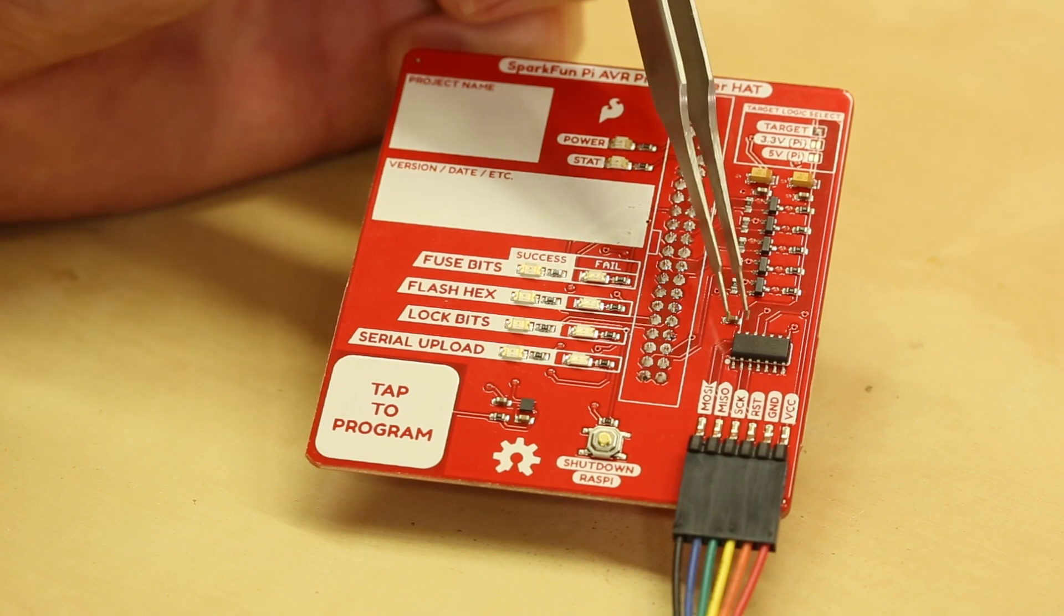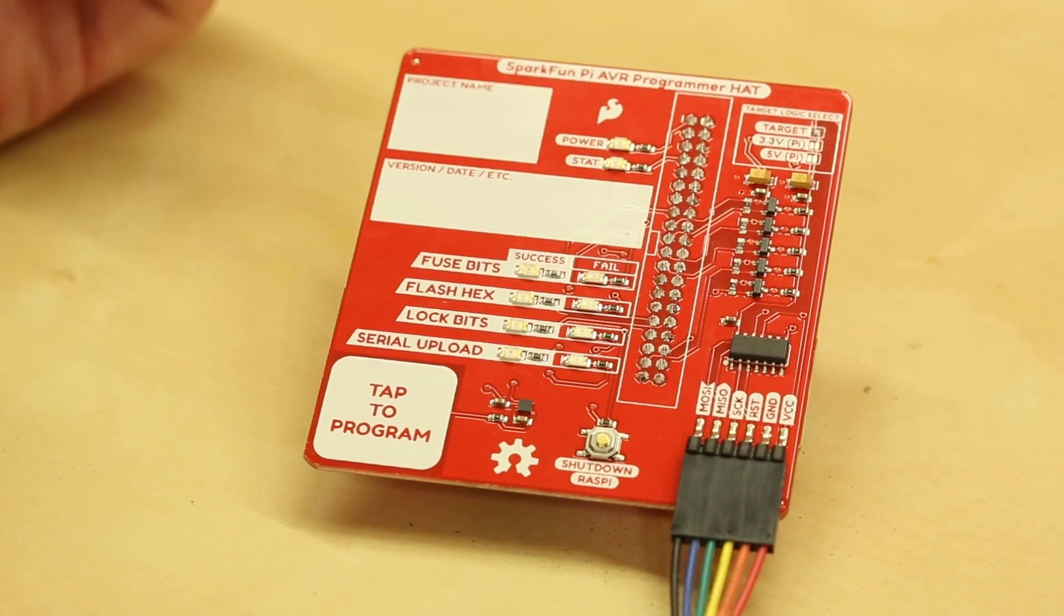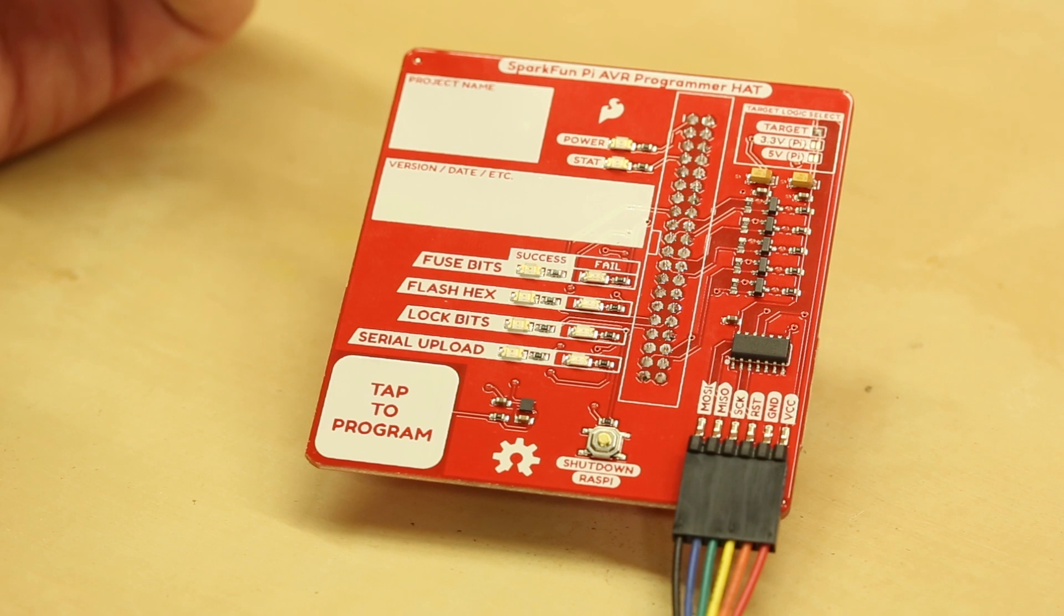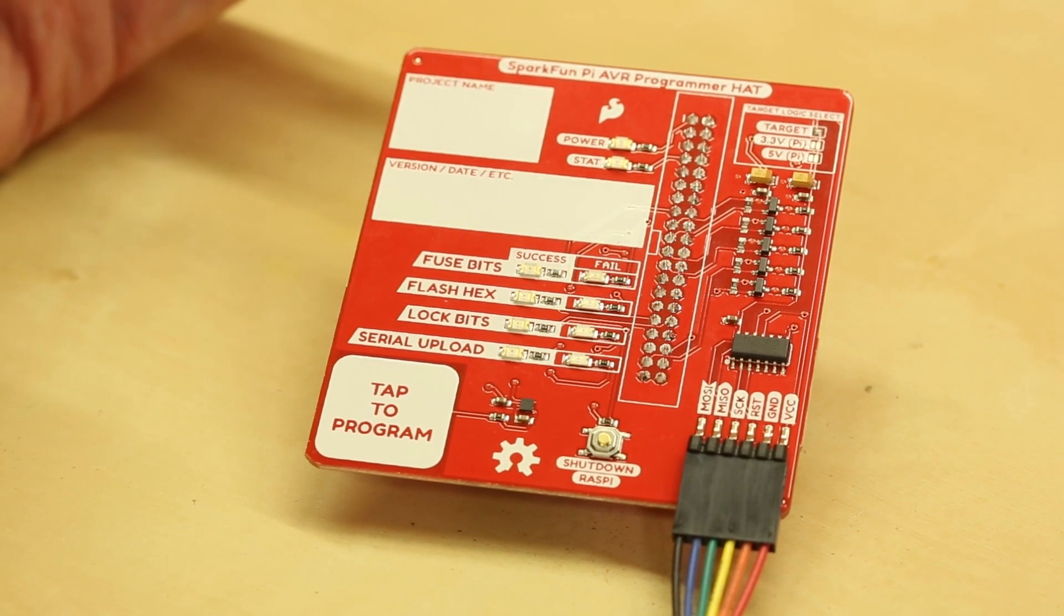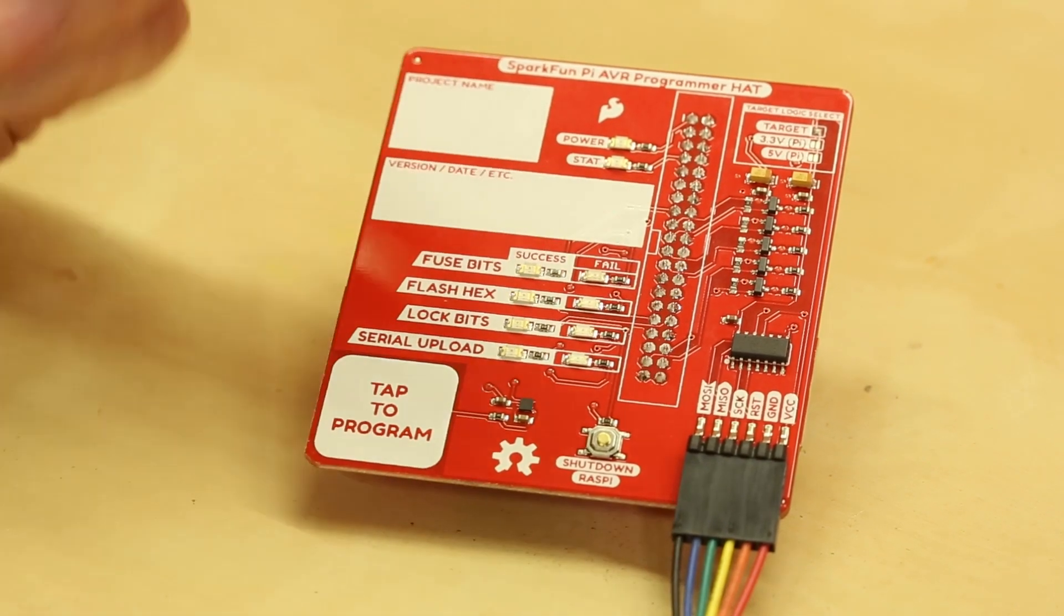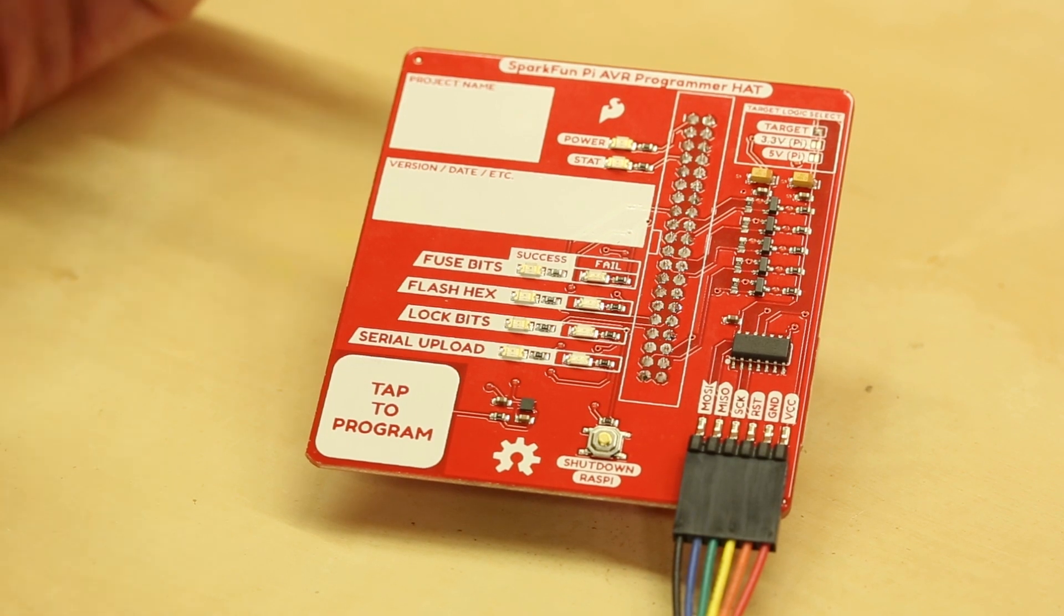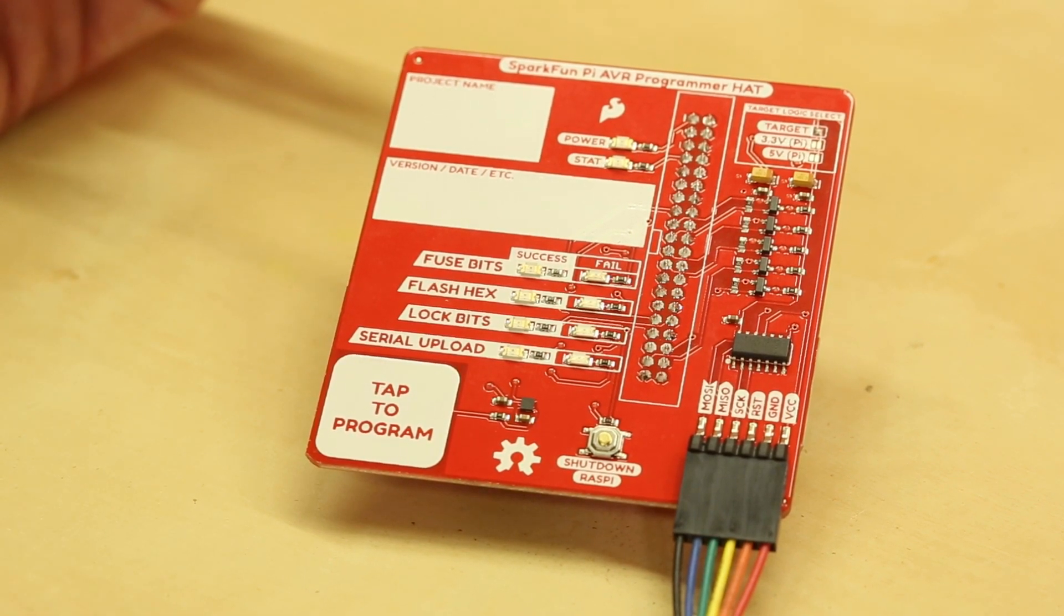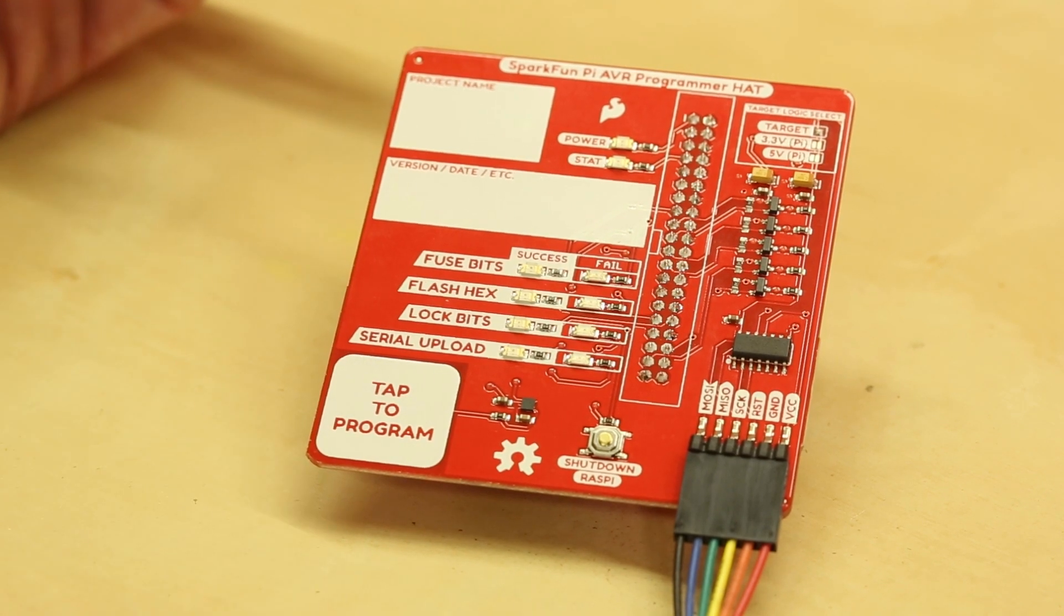And then right here we have the isolation switch and this actually isolates the Raspberry Pi's pins from the target. We can control that with software and right before programming we can connect those lines and then do some programming and then at the end of that we can disconnect those lines.